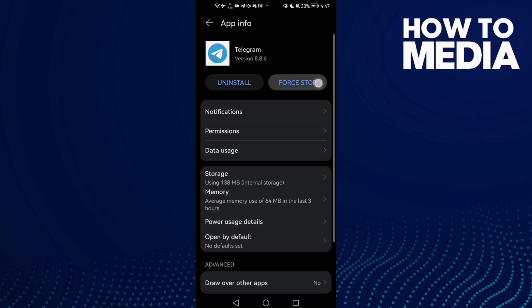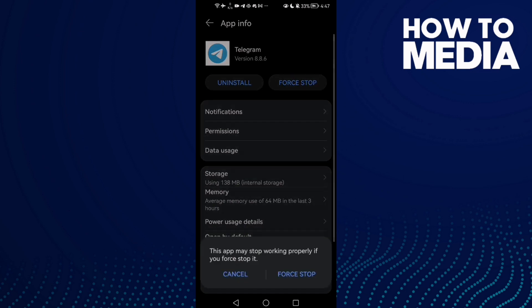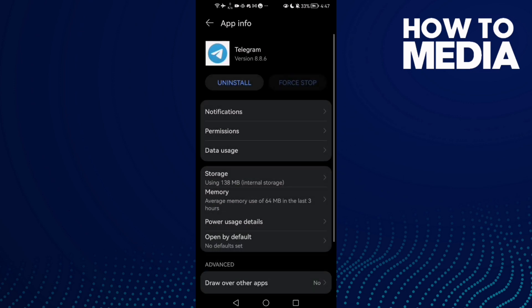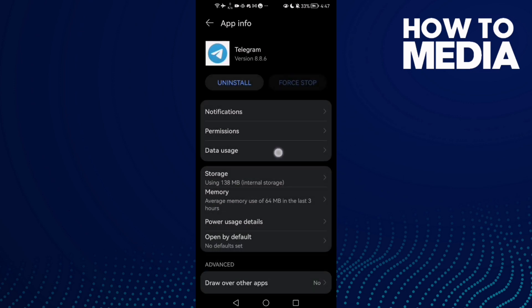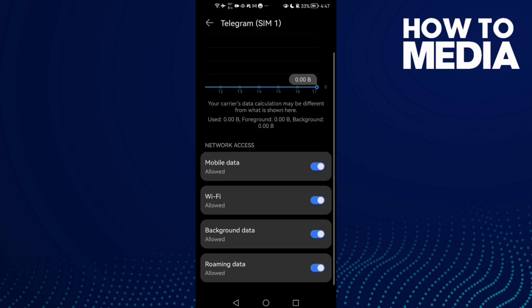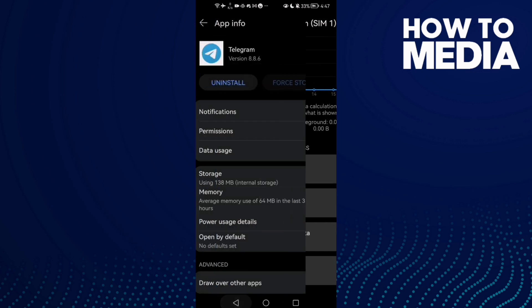Force Stop and go to Data Usage. Check background data - if you find it like that, just undo it.